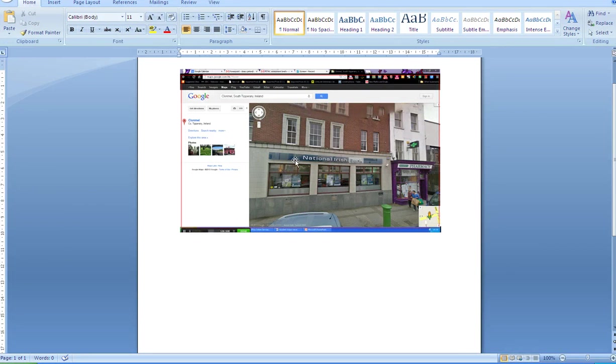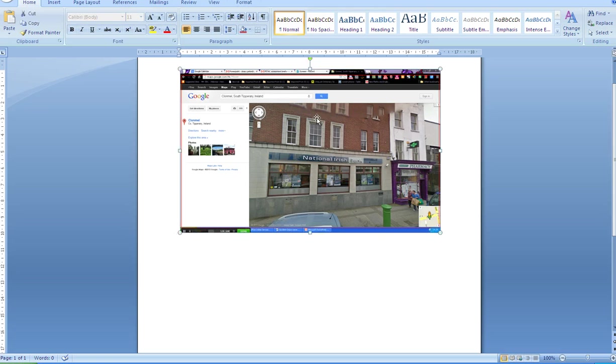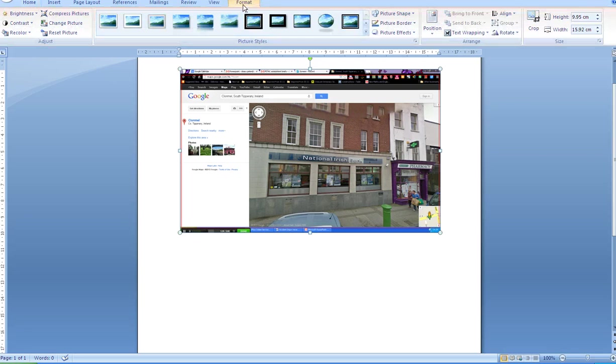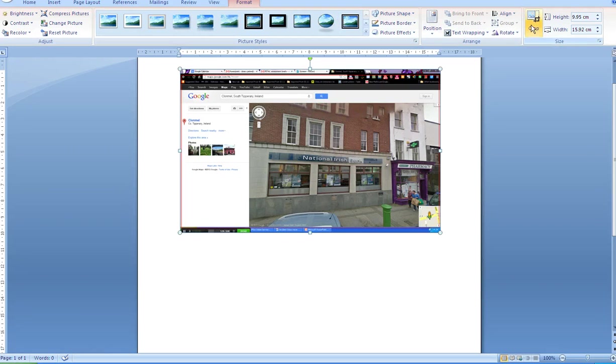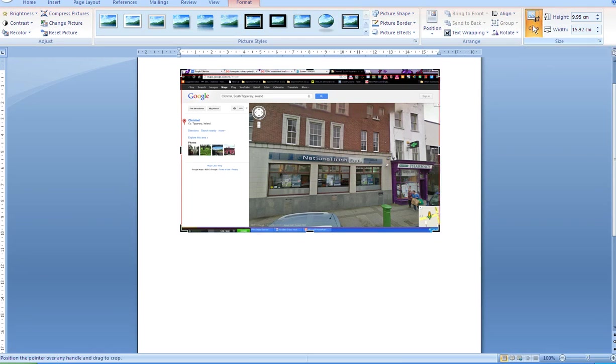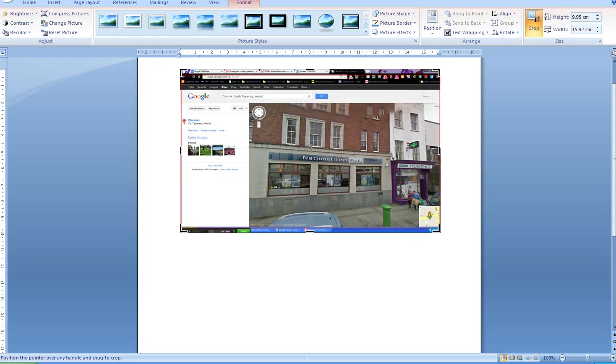So I only want this small little section here so I'm going to get rid of all this outer section. To do that click on the picture, go up to the word Format. That will open all of these options across here and the one we are looking for is Crop. So click on Crop and just click and drag on your picture then and that will crop the picture.